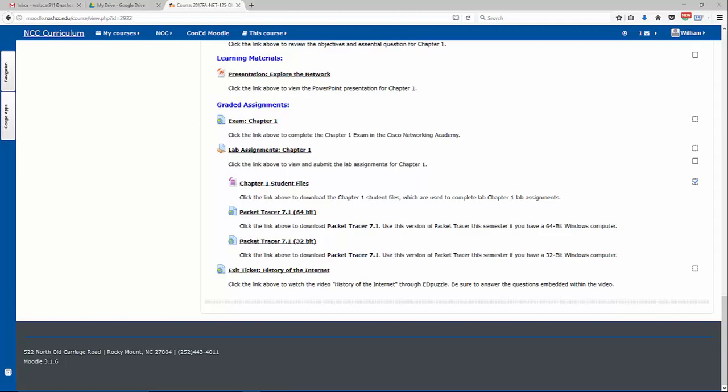Hi, everyone. This video walks through completing the first packet tracer assignment for NET 125, which is the introduction to networks.